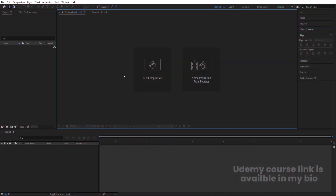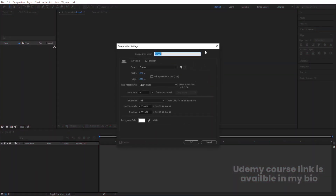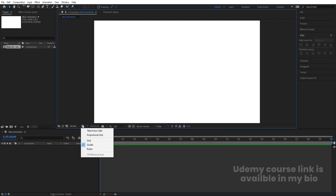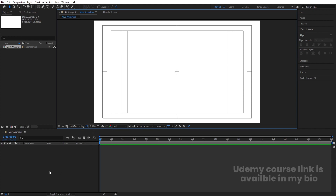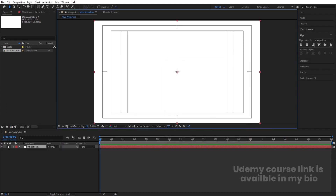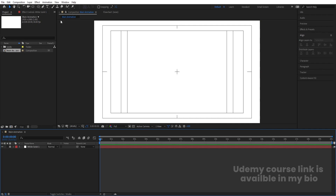Here we are in Adobe After Effects. Let's create a new composition — we'll call it 'Main Animation'. Width is 1920, height 180, frame rate is 30, duration is 20 seconds, and background color is white. Hit OK. Then go to the grid and guide option and hit on title-safe. Press Ctrl+Y to create one solid background layer, hit OK, and lock this layer.